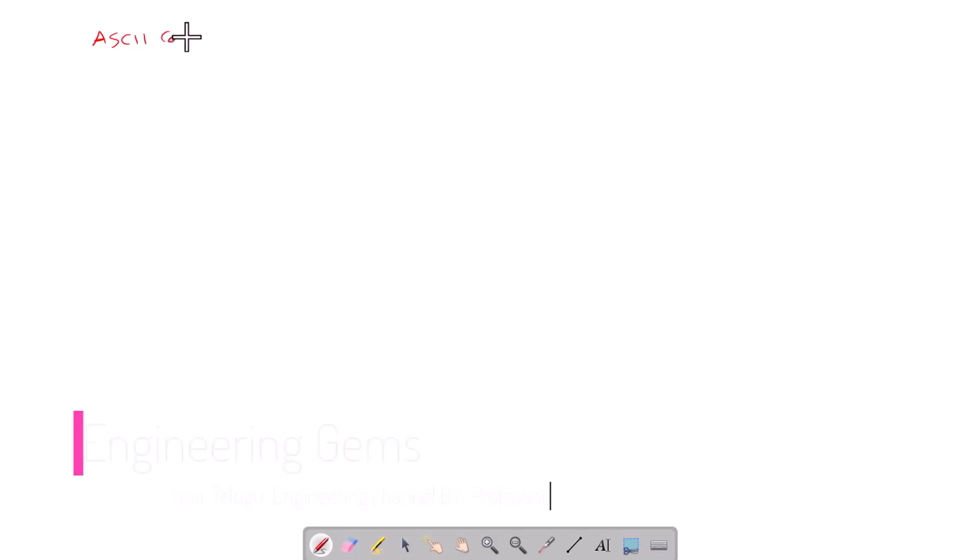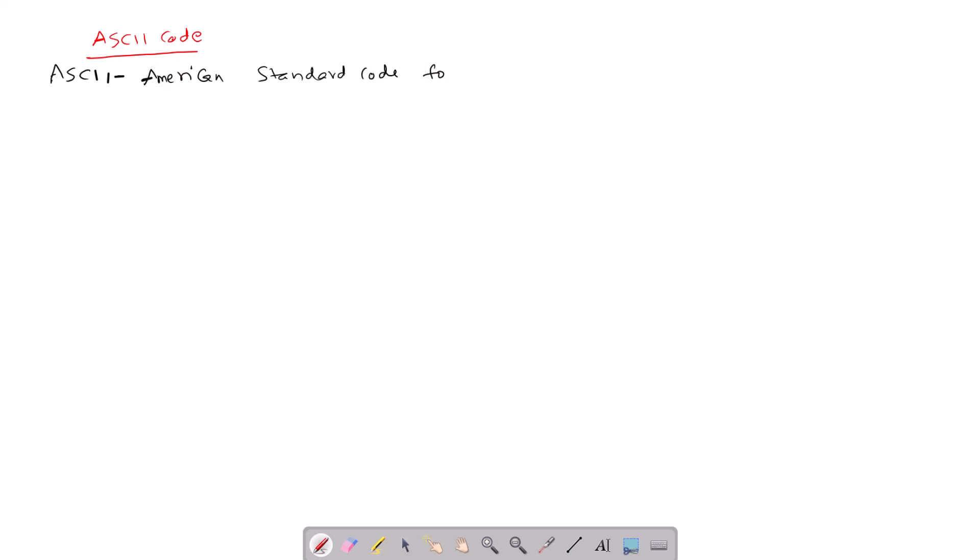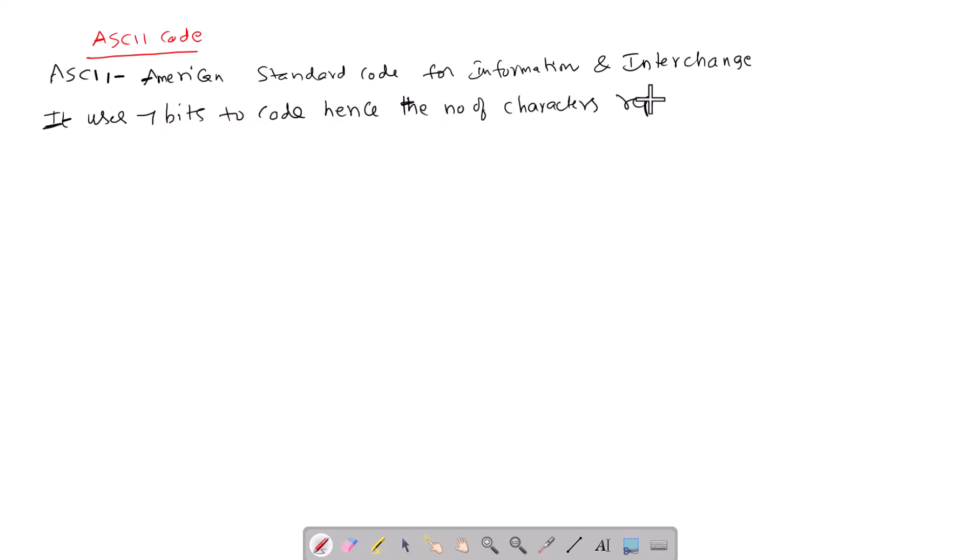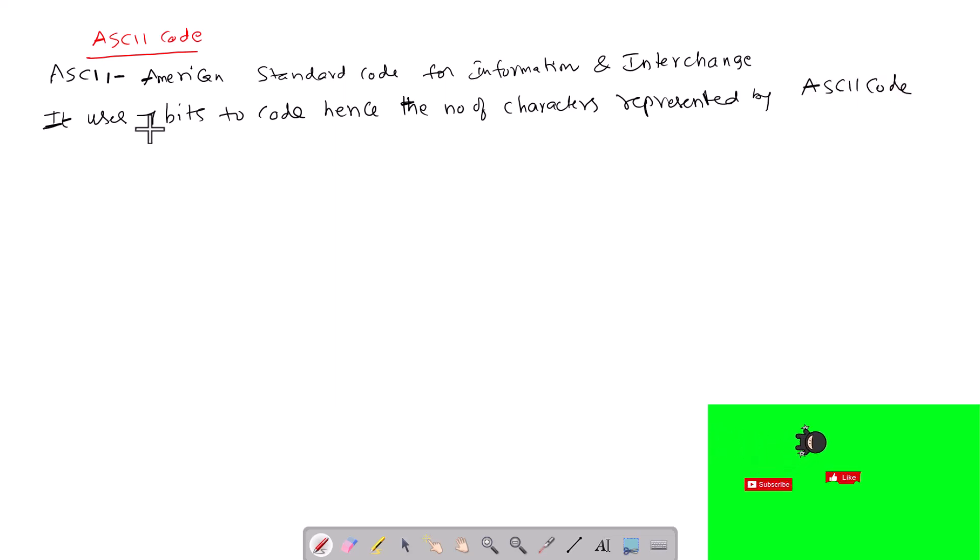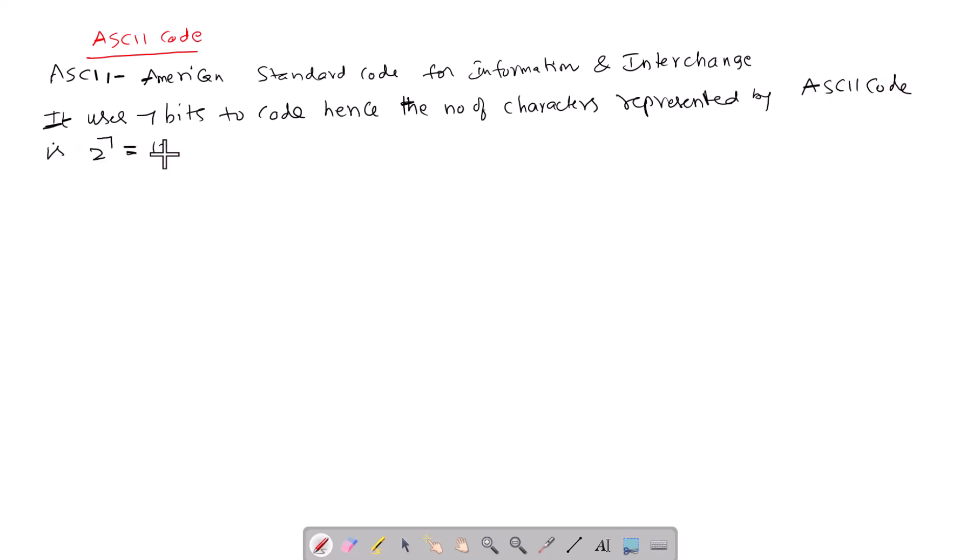ASCII Code. ASCII is American Standard Code for Information and Interchange. It uses 7 bits to code, hence the number of characters represented by ASCII code is 2 power 7, which is 128 characters. Out of 128 characters...